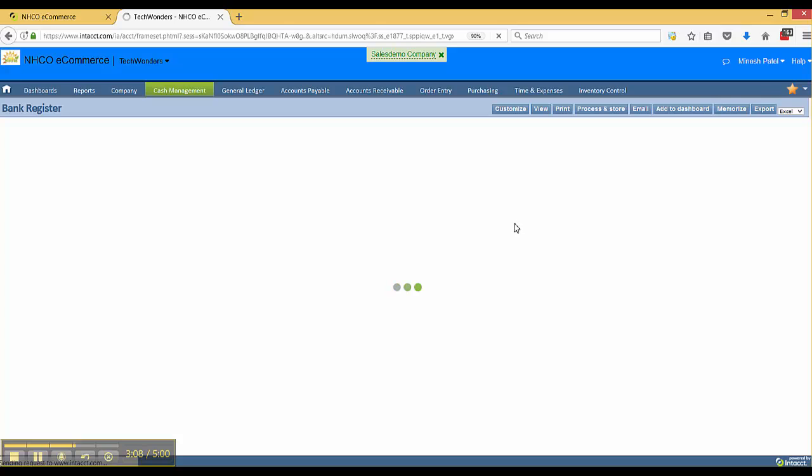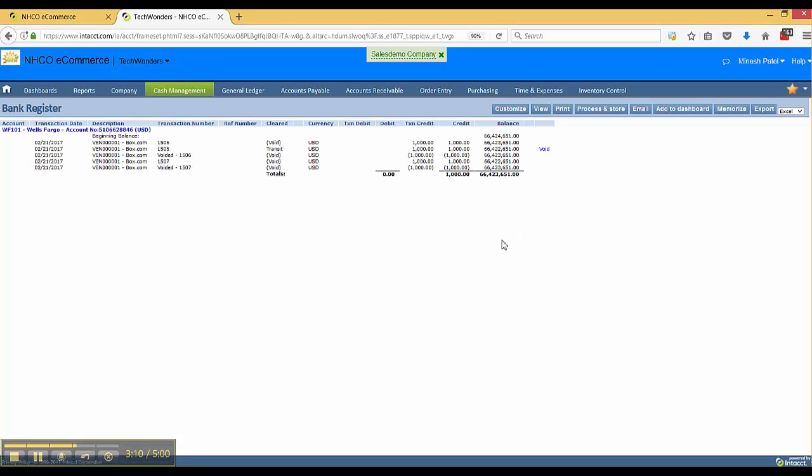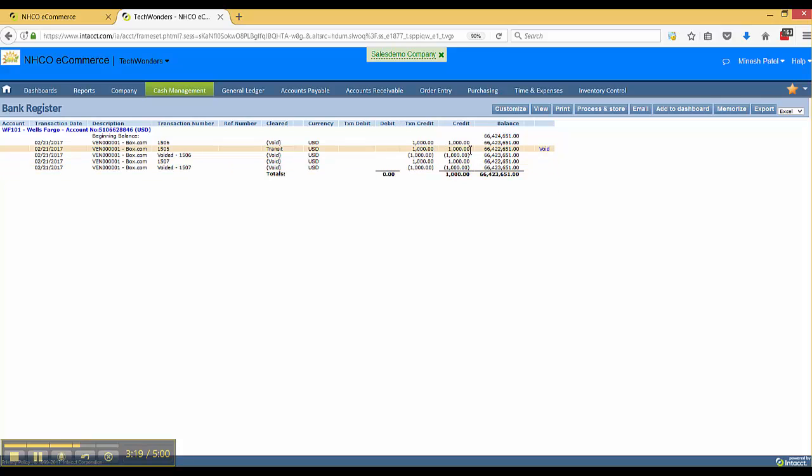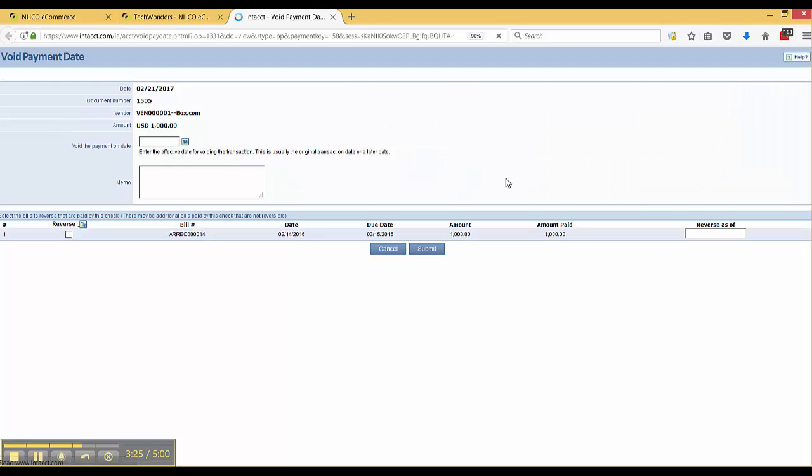This is going to show me the same amount of activity as the check register plus more. Of course, it's going to include all the activity. So in this case, that other $1,000 check that I had available, I can hit the void button, and it's also going to bring me to the same exact spot.